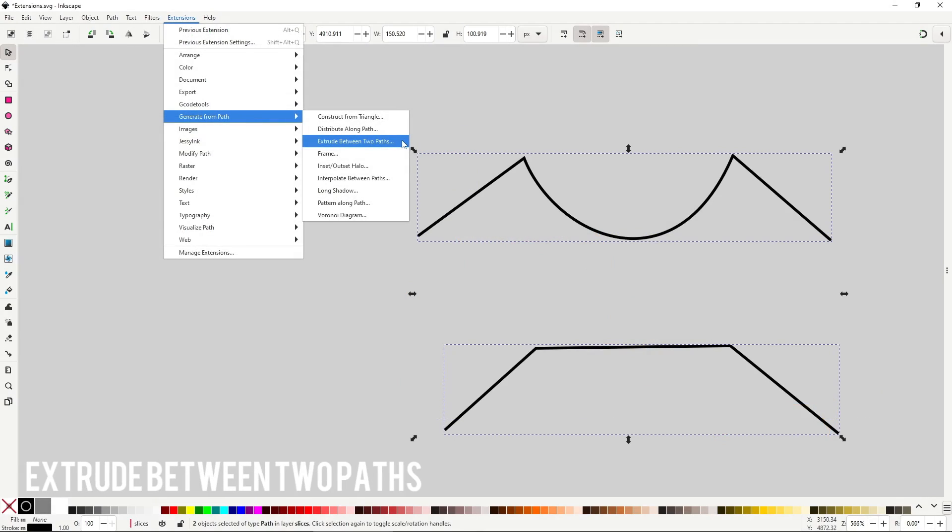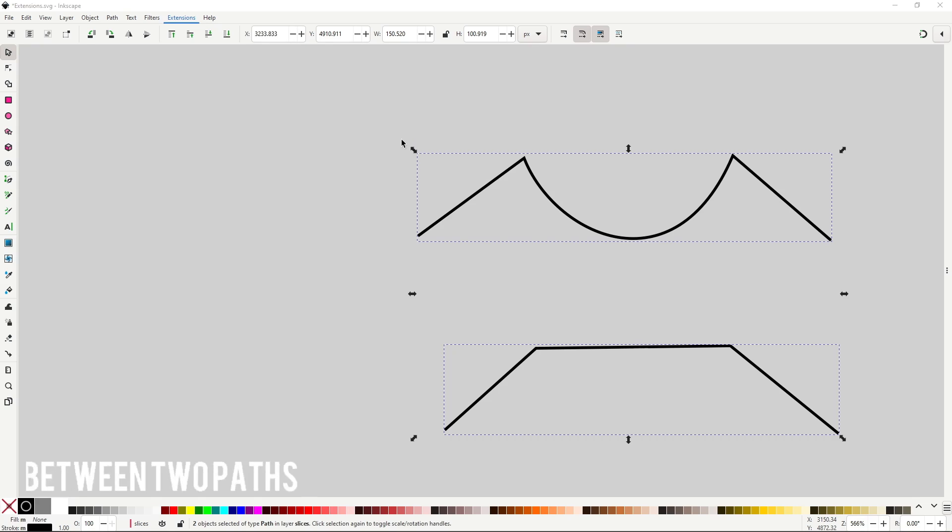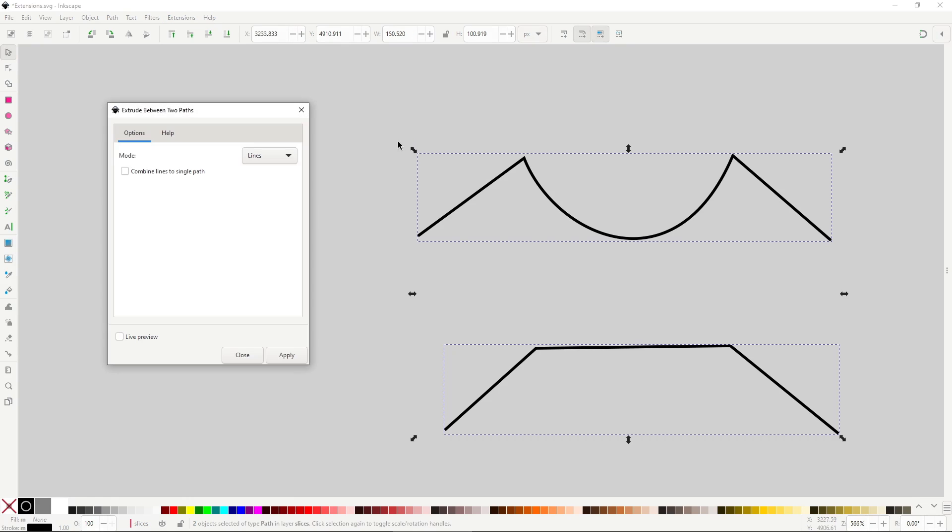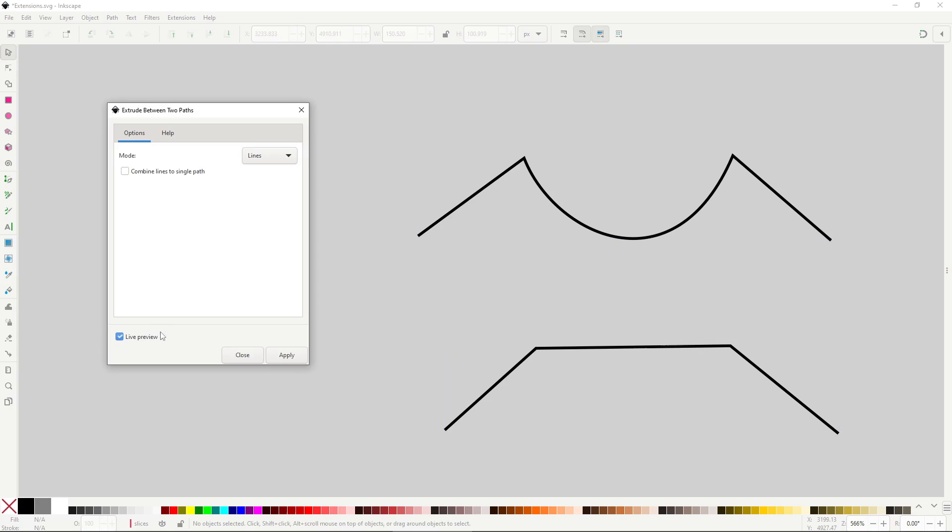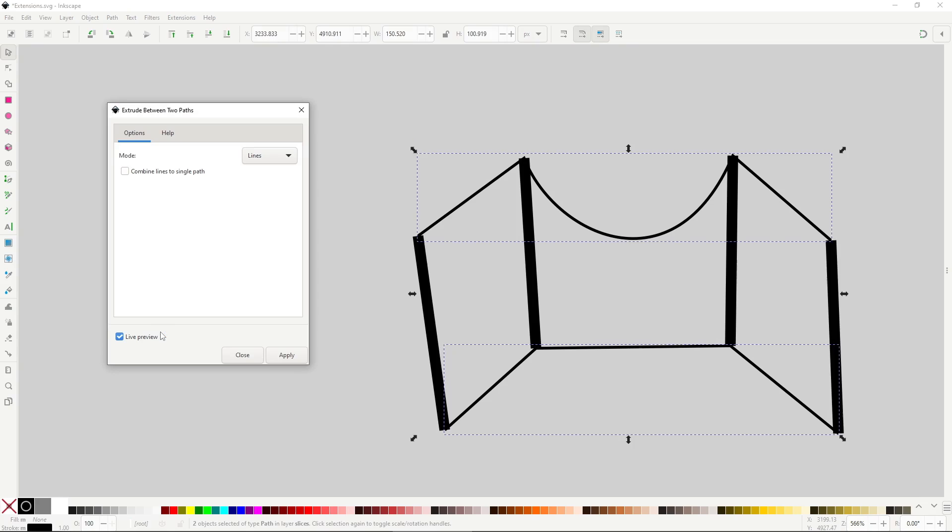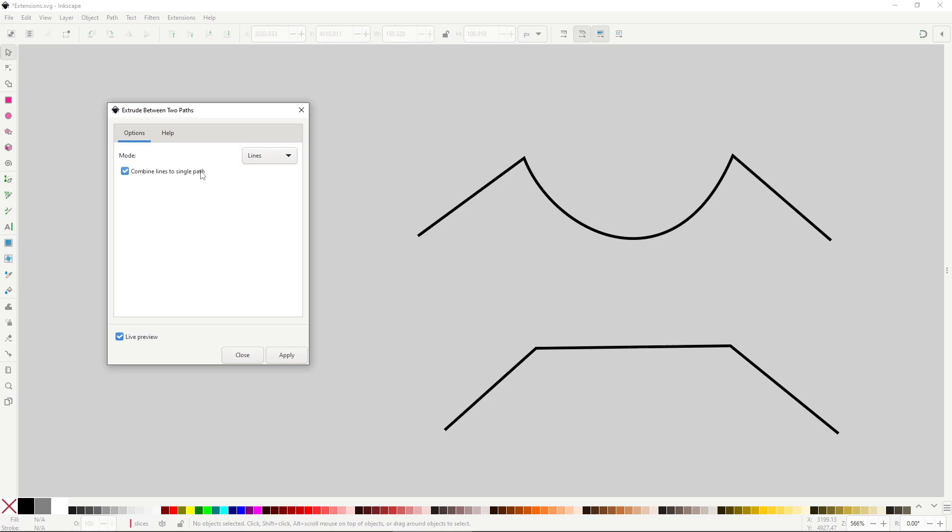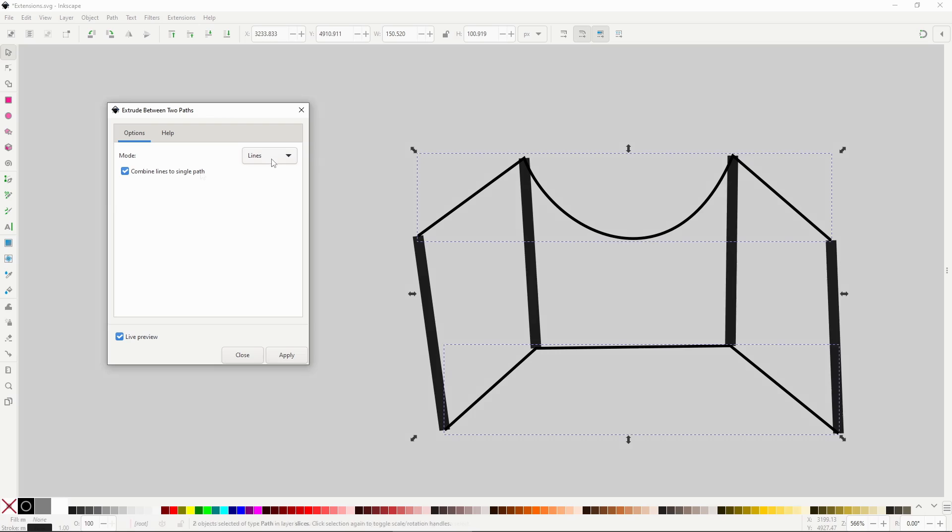Extrude between two paths is like a combination between the path effect extrude and fill between many. This extension will generate a path that joins together two different paths. It uses the nodes to define where they will join, so it's best to use paths with equal amounts of nodes. In the Mode dropdown you have three options that control how the path will be generated. The Line mode will just generate lines connecting each node. By default the extension will group all the different paths, but if you enable the option Combine lines to single path, it will instead make a single path with no group. This option only works with the Line mode.